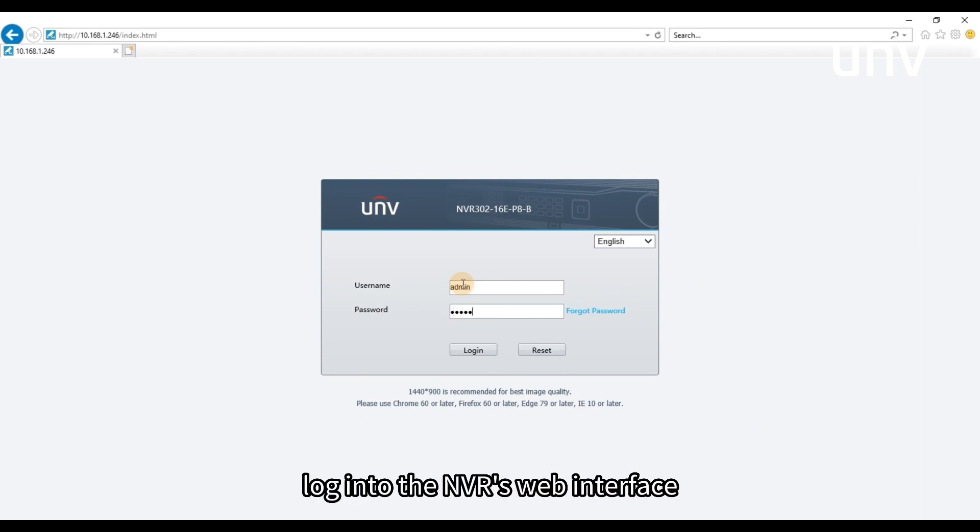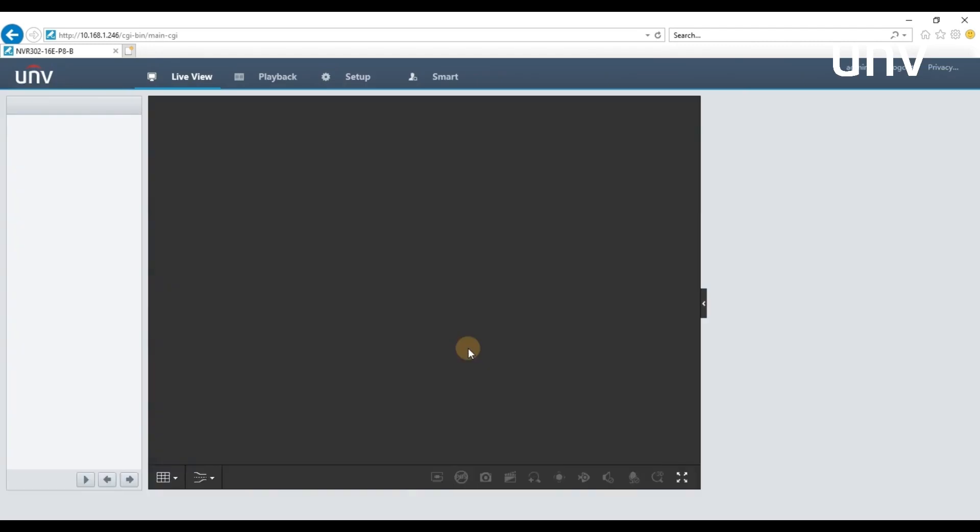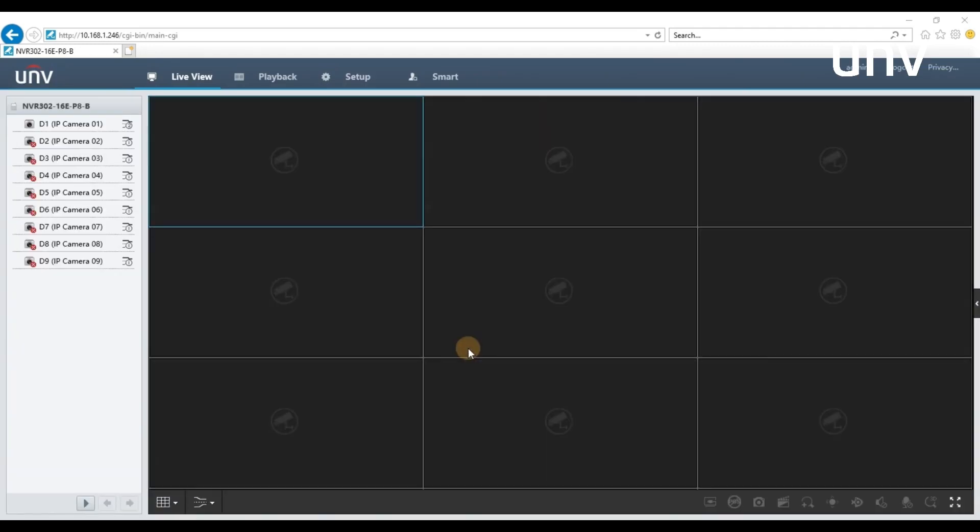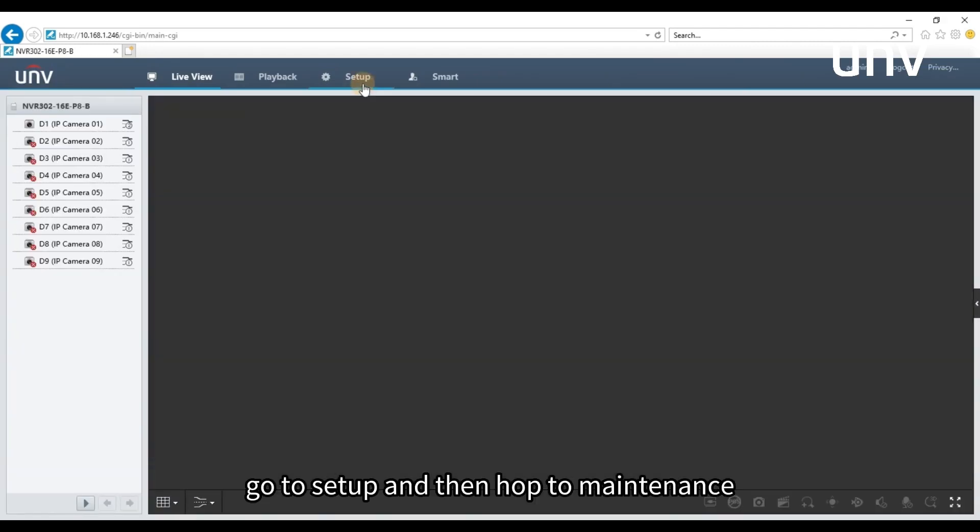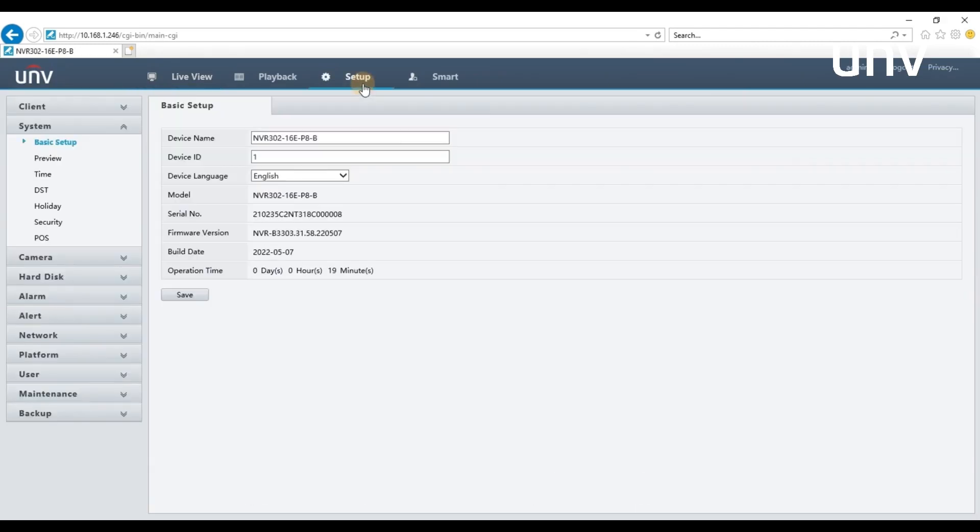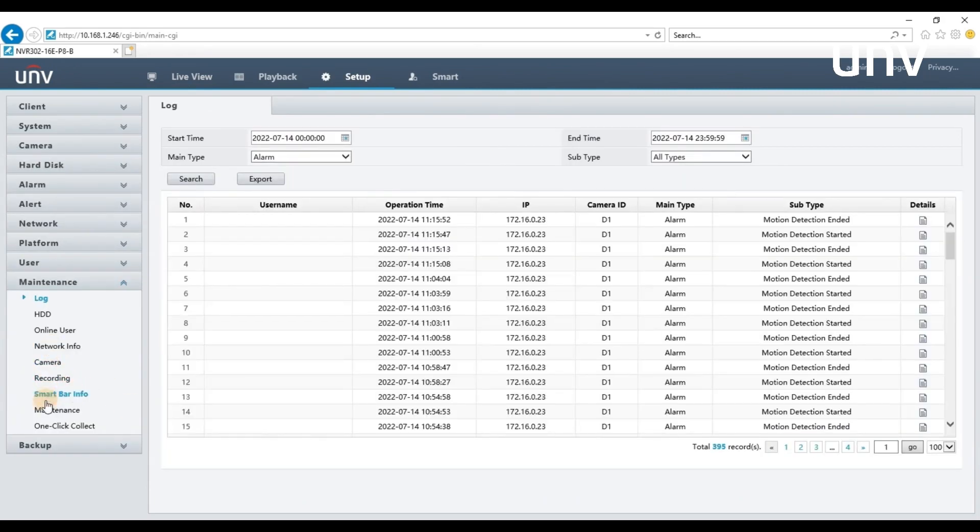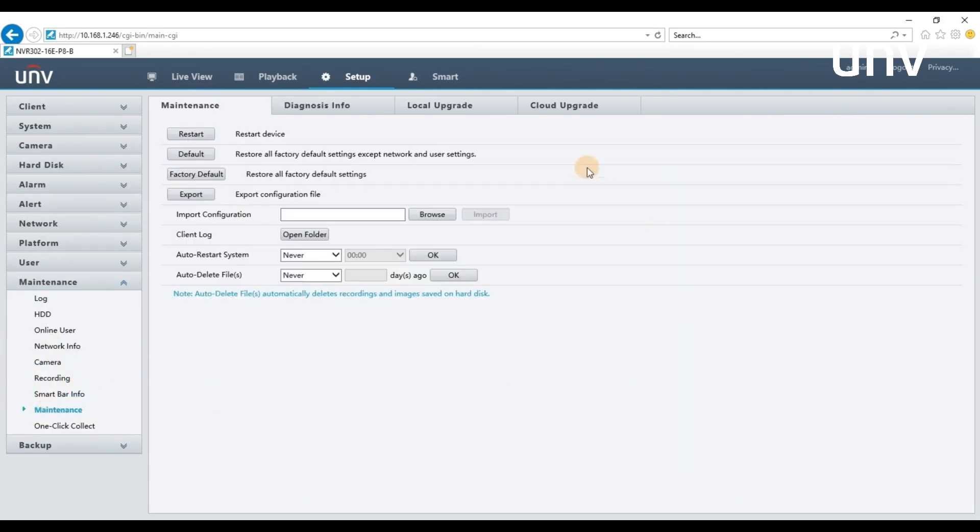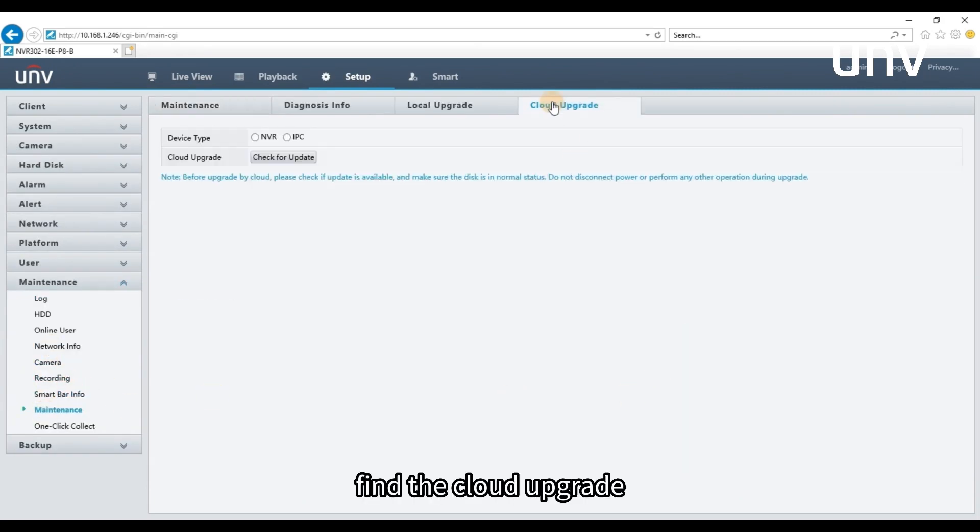Log in to the NVR's web interface. Go to Setup and then hop to Maintenance. Find the cloud upgrade.